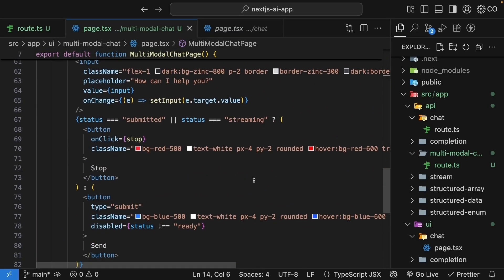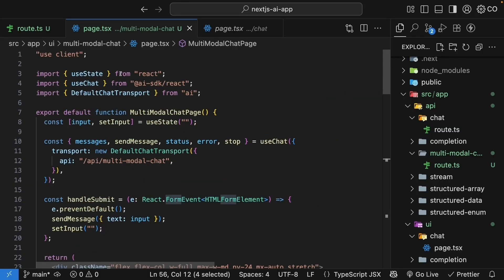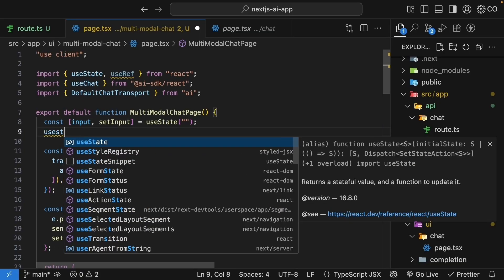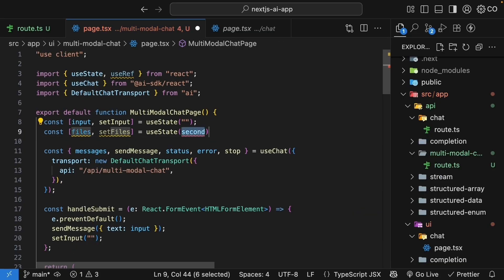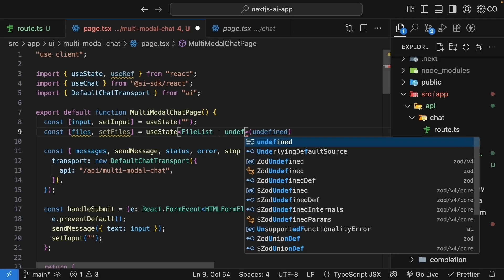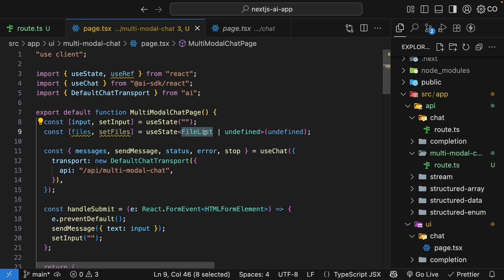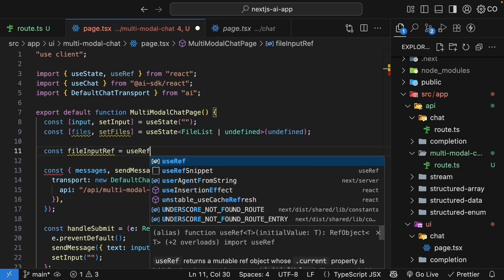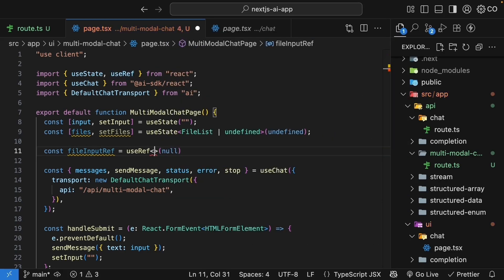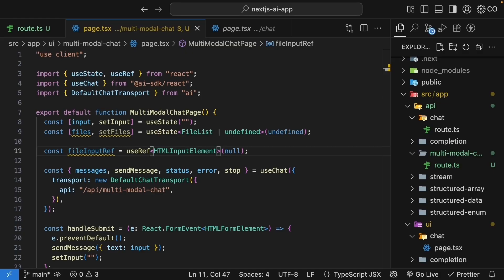Now comes the interesting part. We need to enable file uploads in this form. To handle files properly, we will need to track two things: which files are selected and a reference to the file input. At the top, let's import useRef along with useState. Inside the component, let's set up our state. First, we'll track the selected files. The state variable is files, the setter function is setFiles, and the initial value is undefined. This is going to be of type FileList or undefined. FileList is the browser's type for file selections. Next, we need a reference to the file input element. Const fileInputRef equals useRef with an initial value of null, and the type is HTMLInputElement. This will allow us to programmatically clear the file input after submission.